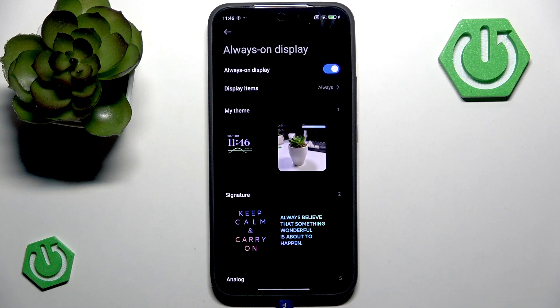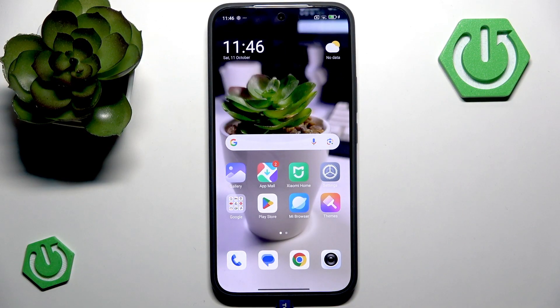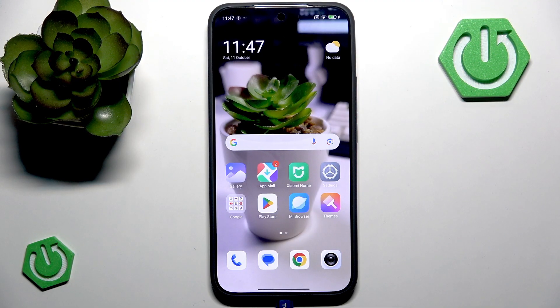That's basically how you can customize your always on display on your Xiaomi 15T, and I really hope that you find this video helpful. If so, please like this video and subscribe to our channel to see more content like this.